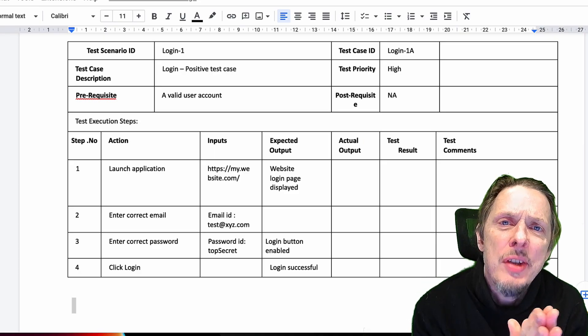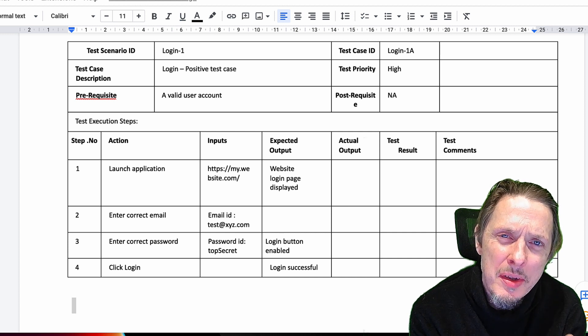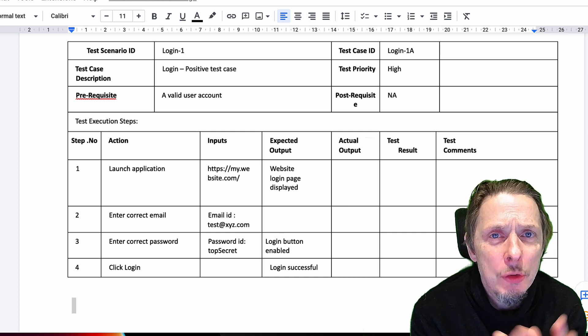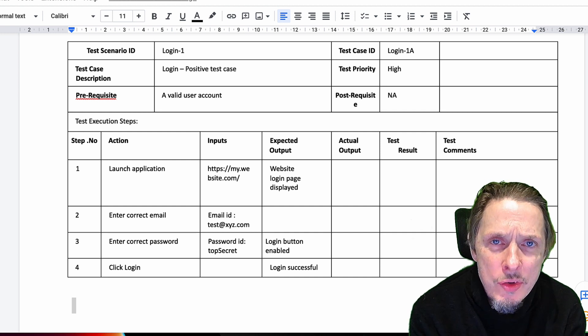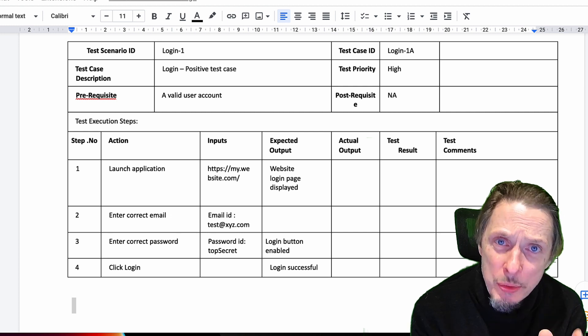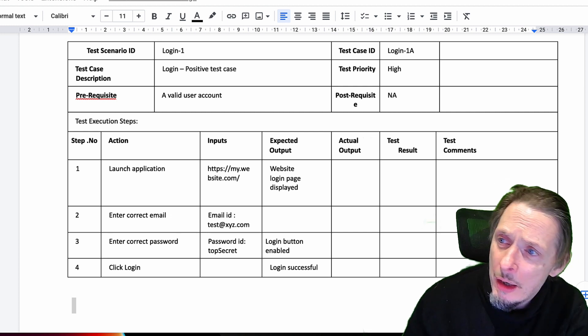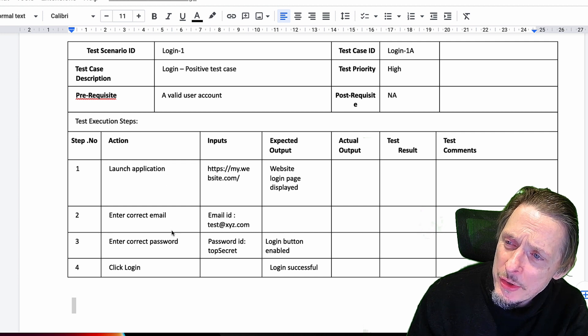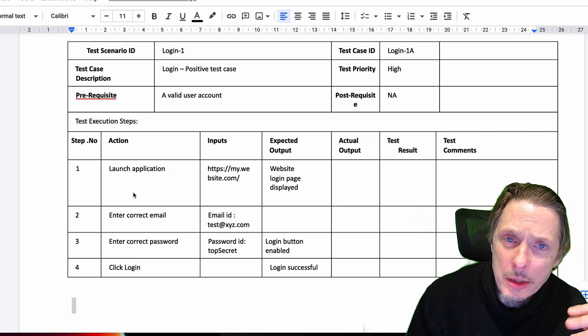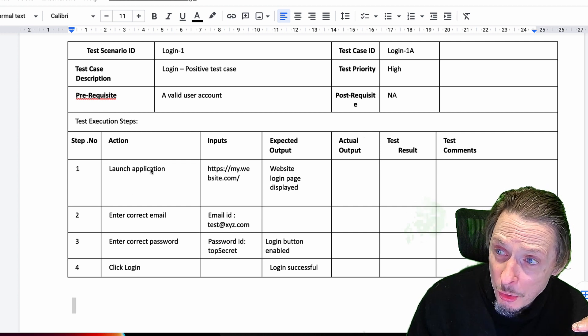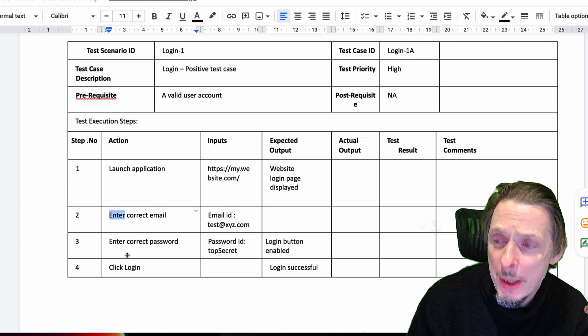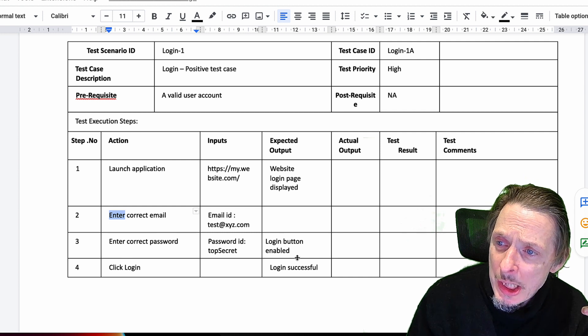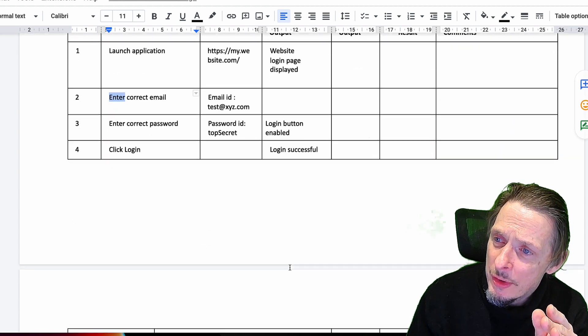Let's have a look at how this would work with a really simple example, the simplest one I can think of in fact: logging on to an application. How would we model that using a traditional test scripting approach? A typical test script might look like this: we have a list of the detailed steps we need to do to verify this piece of functionality. We launch our application, enter the correct email and correct password, click on login, and the login should be successful.